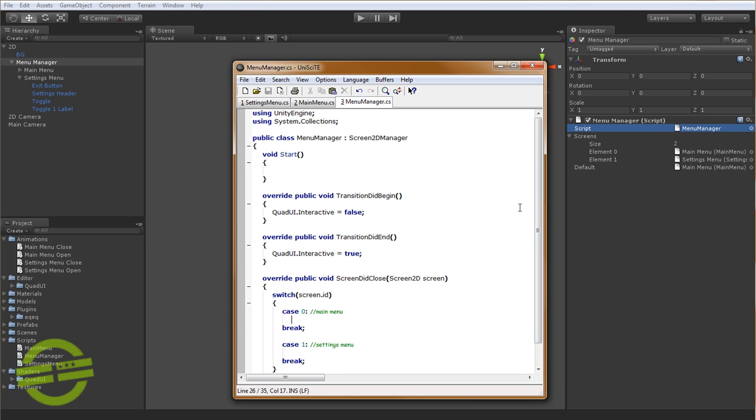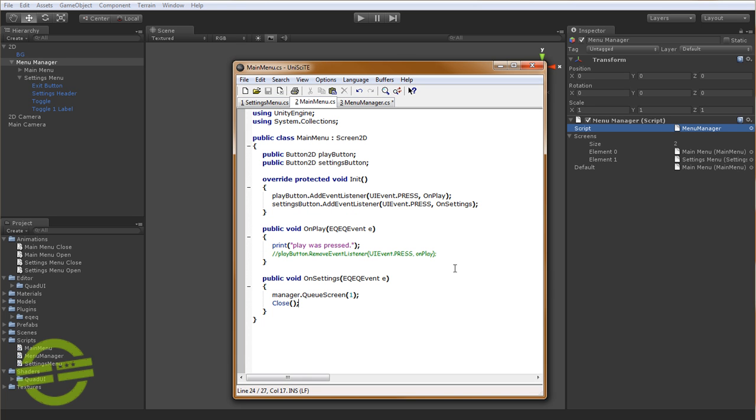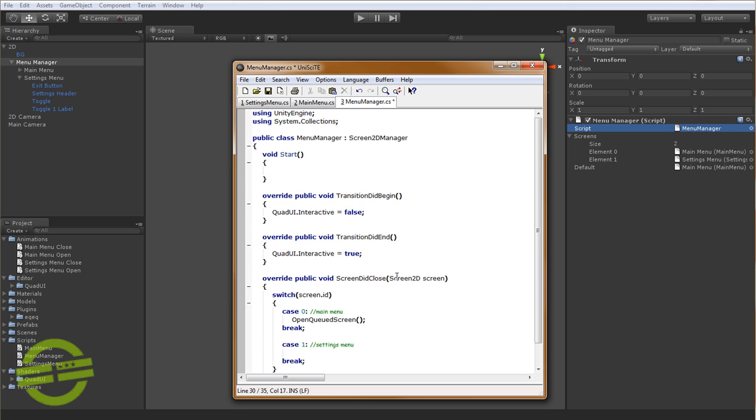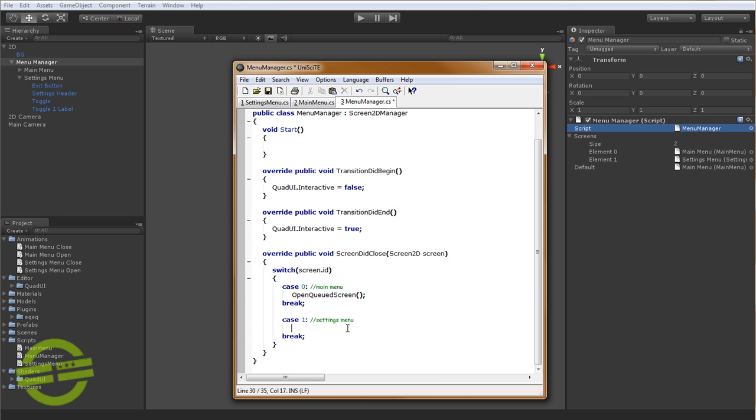So from here, we're going to want to call open queued screen. And this is going to tell menu manager to open the screen that was queued. And this is good for when you have a menu that can branch off into multiple things. So like a main menu when you have many submenus that you can go to, like for instance, the settings menu or maybe a help menu or something else, or a high scores menu. You can just specify to queue that ID so that when the transition finishes of the current menu closing, then you can call screen did close. When this occurs, you can call, hey, open the screen that I queued to be open next. And it only supports one in the queue. So if you queue one screen and then queue another screen immediately after, it will override the first screen.